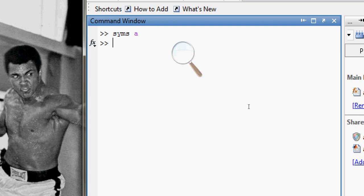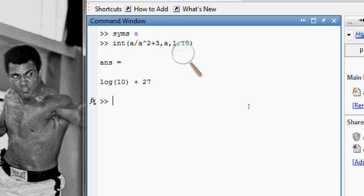I will define my function as 'a' and do the integration with respect to 'a'. I want to integrate the function a divided by (a² + 3) with respect to a, from 1 to 10.